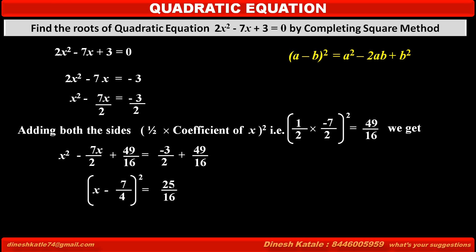By taking square root on both sides, the left hand side becomes x minus 7 upon 4, which is equal to plus or minus 5 upon 4 on the right hand side.